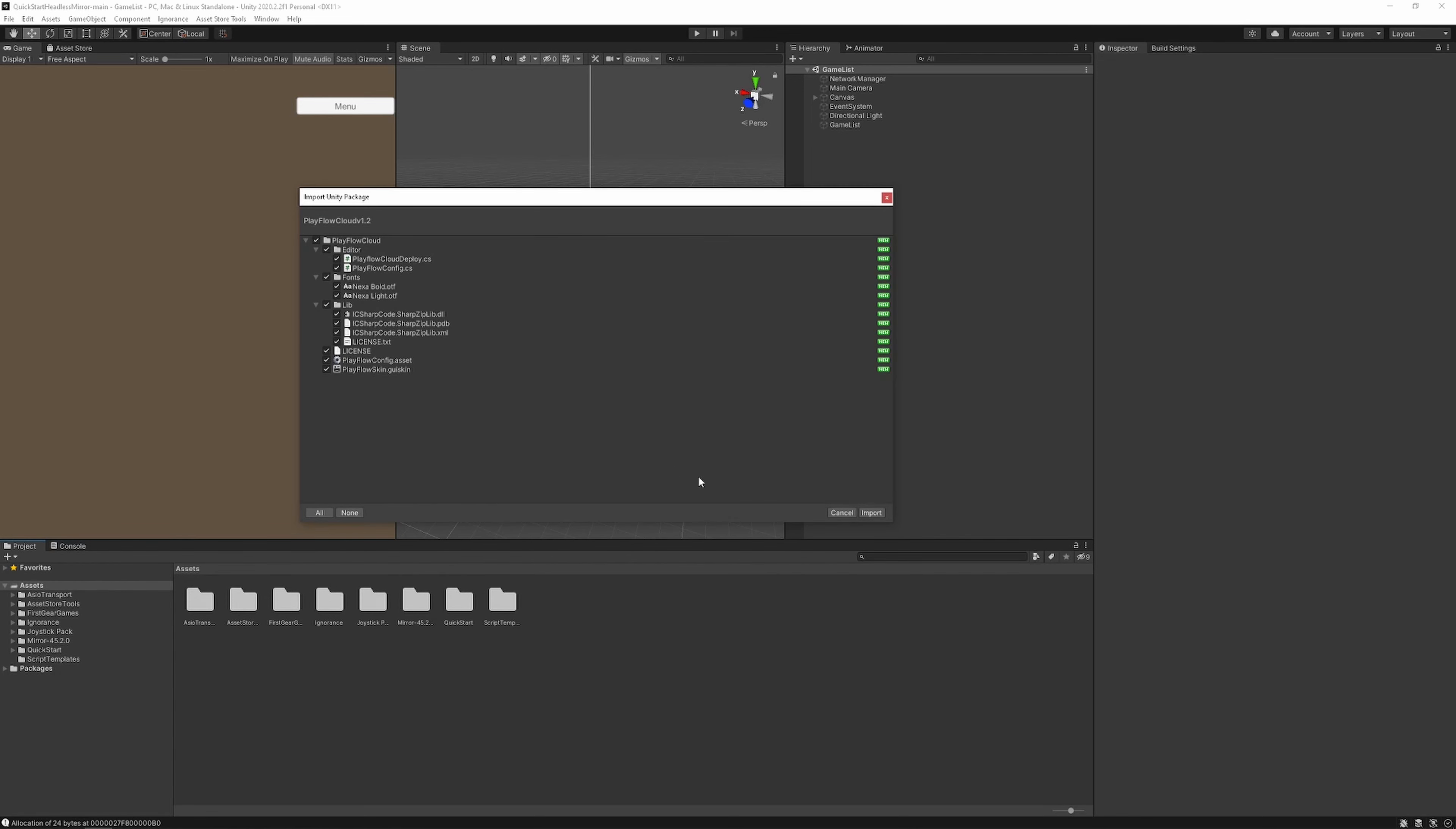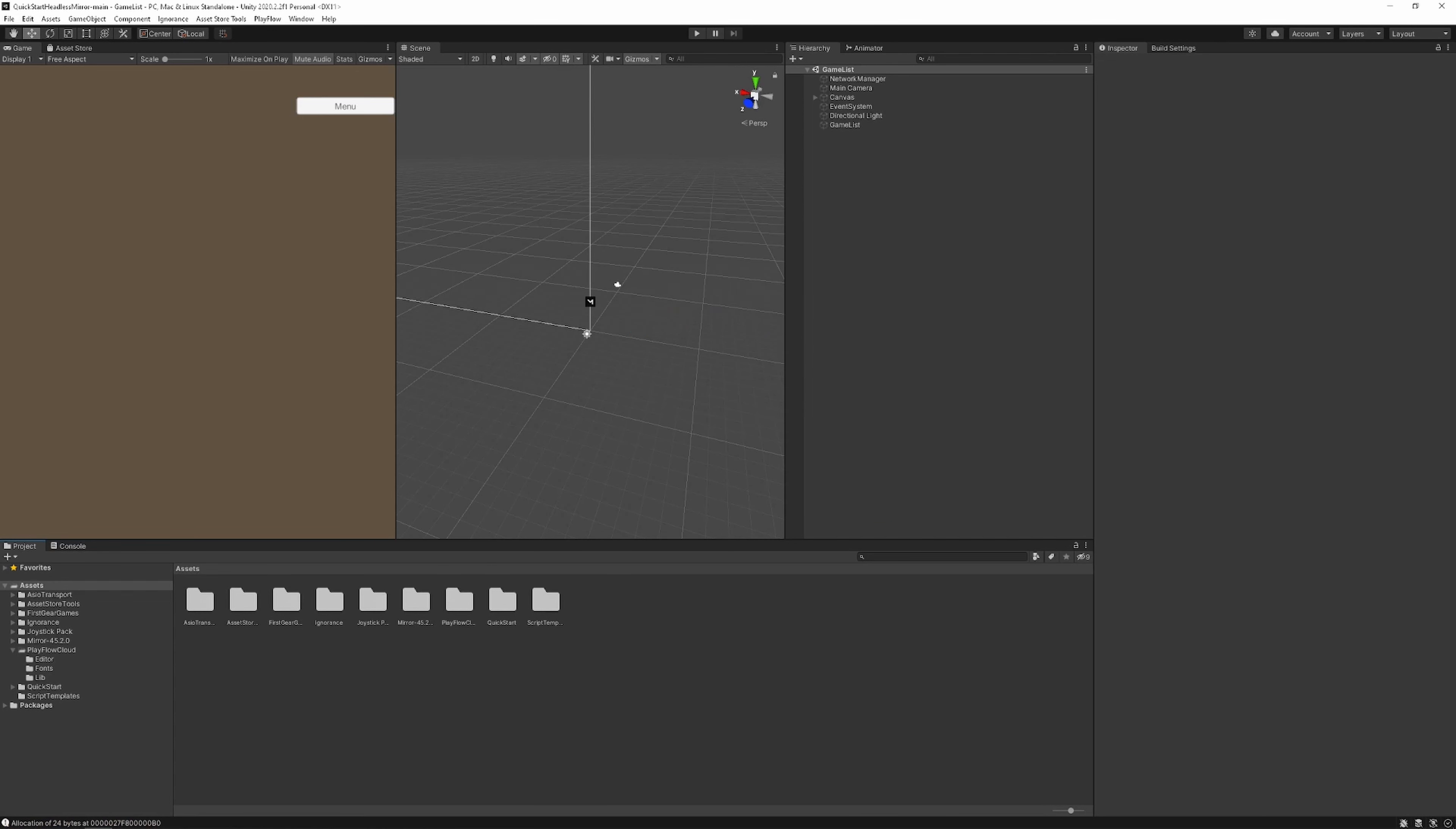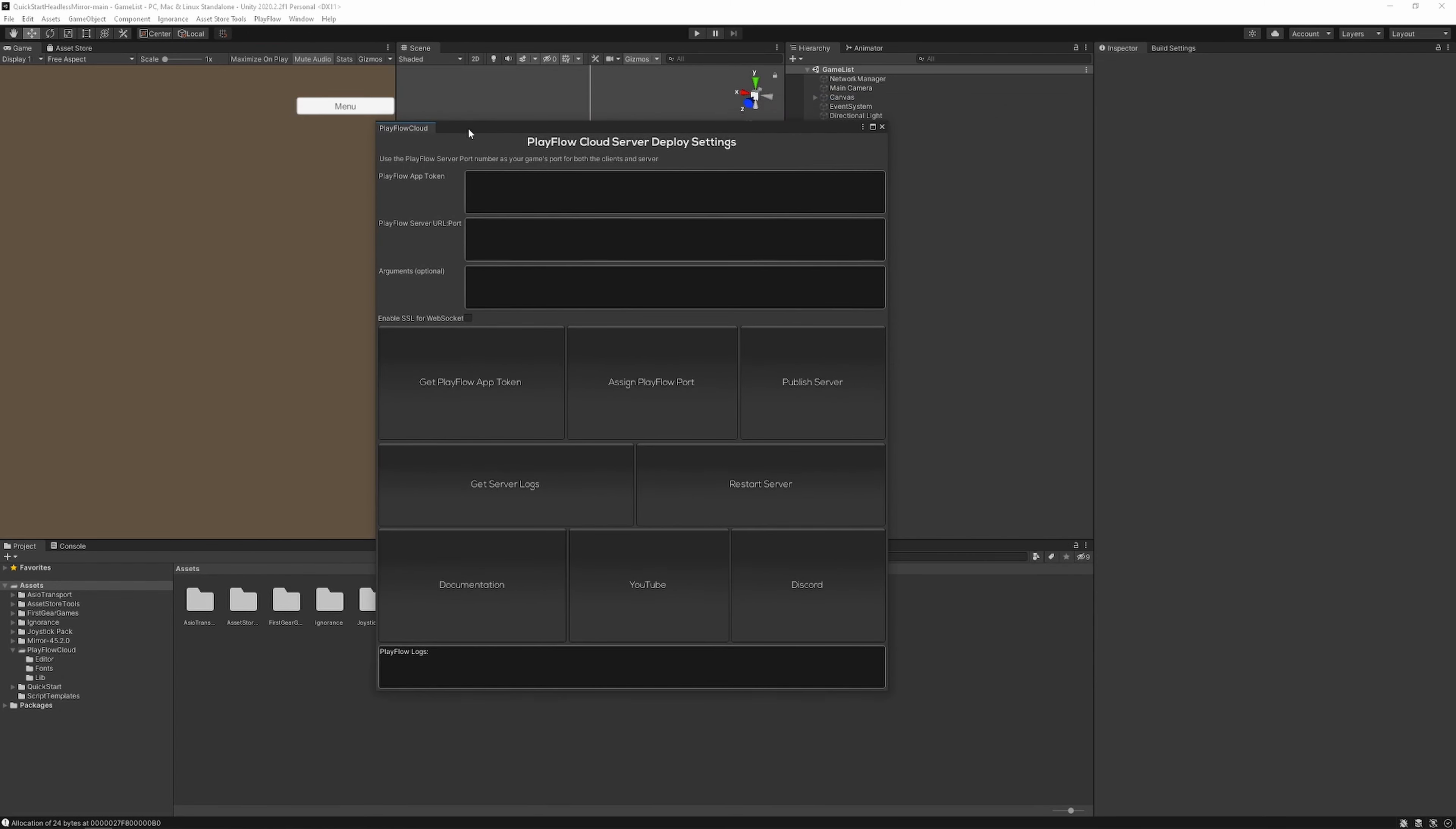To get things started, first things first we're going to import the Playflow Cloud Unity package. Once we've imported the package we'll go to the toolbar above and go to Playflow, click Playflow Cloud Server and that'll open up our plugin window.